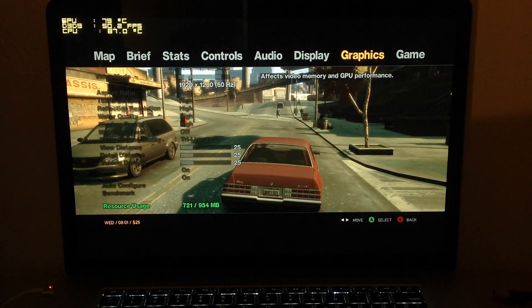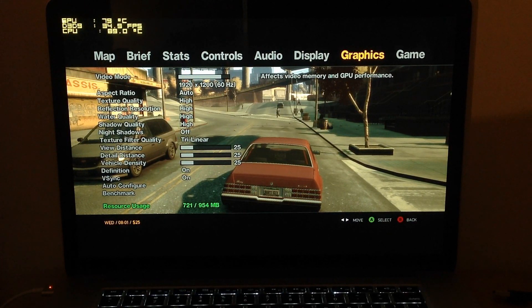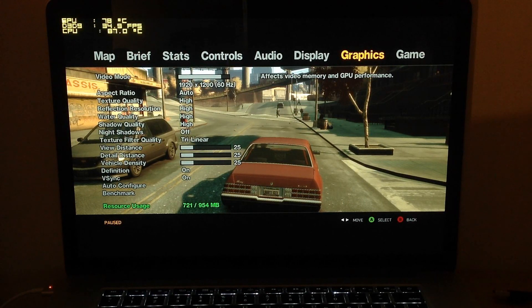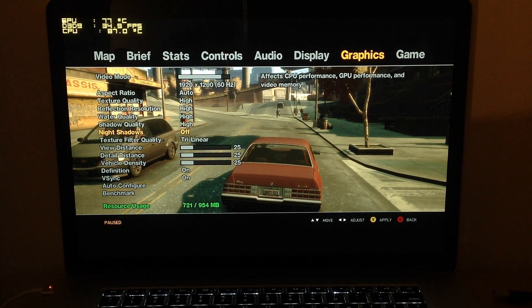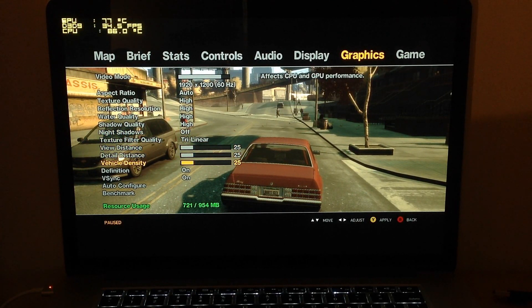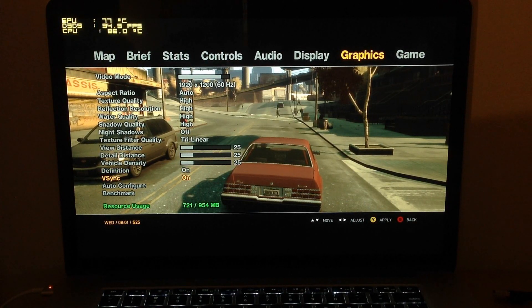Let me just go into settings so you guys can see what it's on. Right now it's on 1920x1200, texture quality is on high, reflection resolution high, water high, shadow quality high, night shadows is off, view distance all the same, definition on, VSync on.